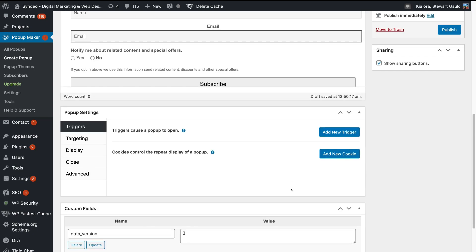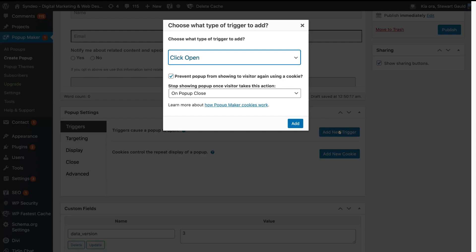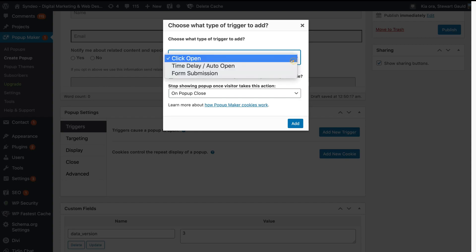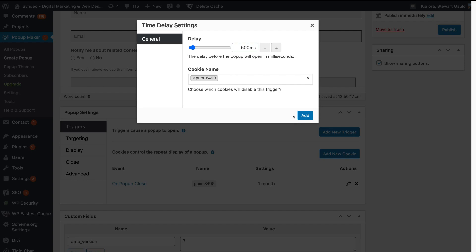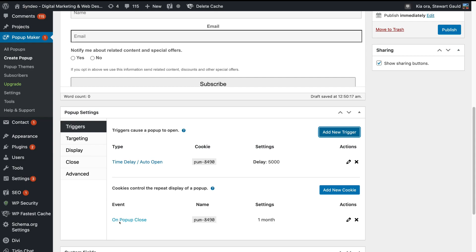Once you've created your form, come down to Popup Settings. Under Triggers, we want to create a trigger for when the popup is to open. Simply navigate over to Add New Trigger, then navigate up to Click Open, then come down to Time Delay. Down here, 'stop showing popup once visitor takes this action' — on popup close, I'm happy with that. Click Add, and here we want to add the time delay. We're going to move this all the way over to five seconds. So basically, after five seconds of a visitor landing on our homepage, this popup will activate. Simply come down and click Add.